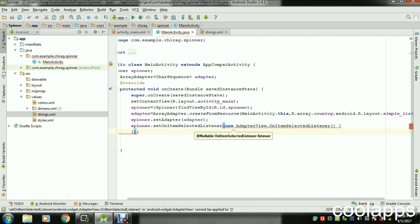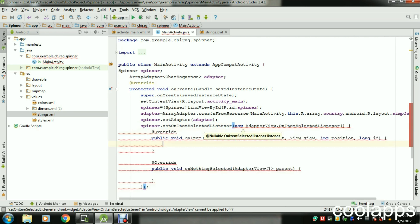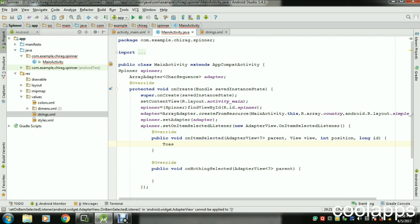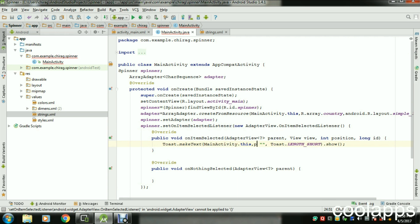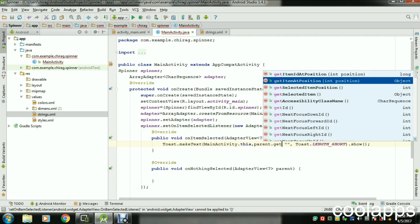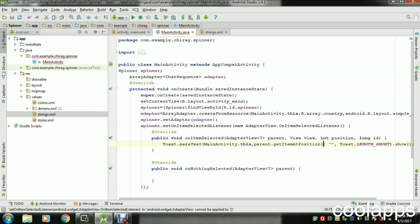Now just give it a Toast here so any user can see which item you are going to select. Toast, parent.getItemAtPosition, and give it a position with a plus sign "selected".